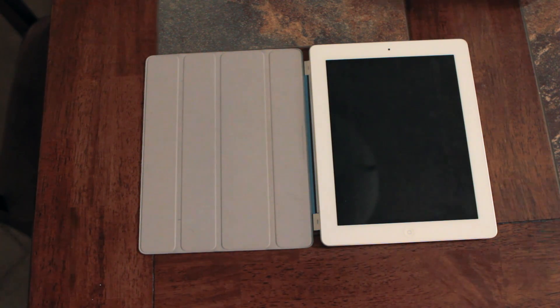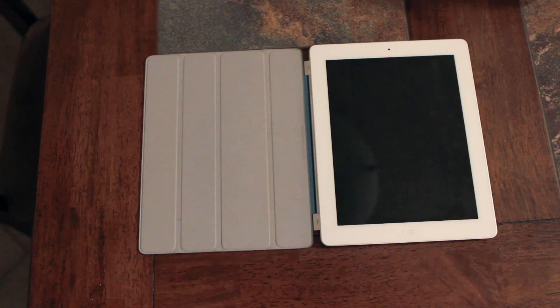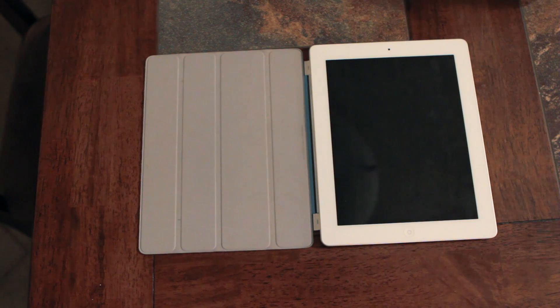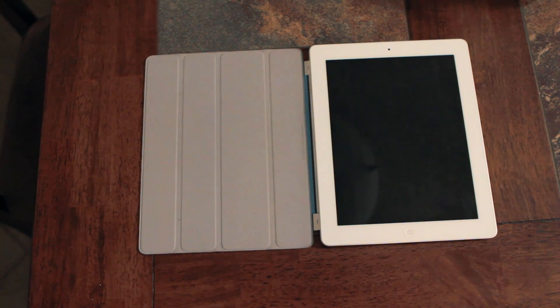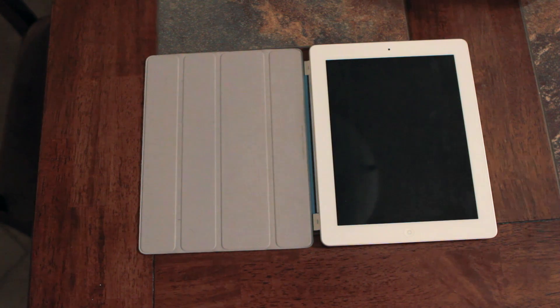Now I want to give all the credit to 9to5Mac. They figured this out and I'm shooting this video just so you guys are aware and can be cautious. Make sure you don't leave your iPad where somebody could gain access to it without you knowing.